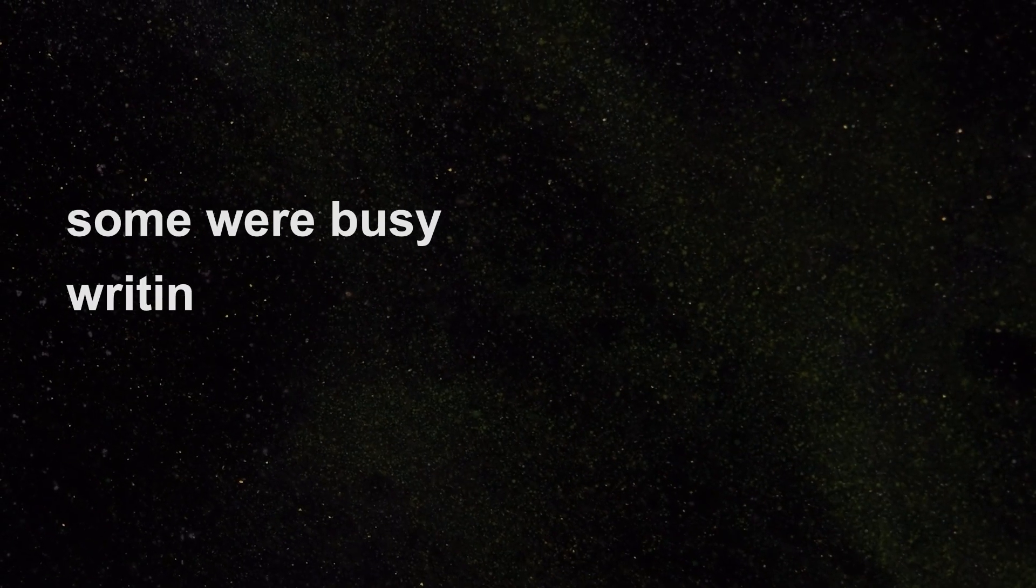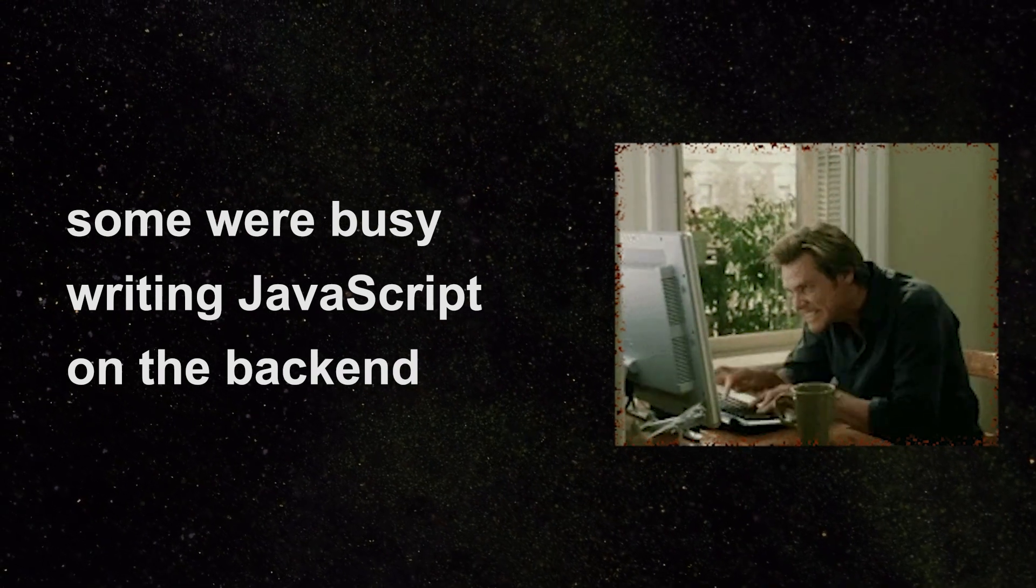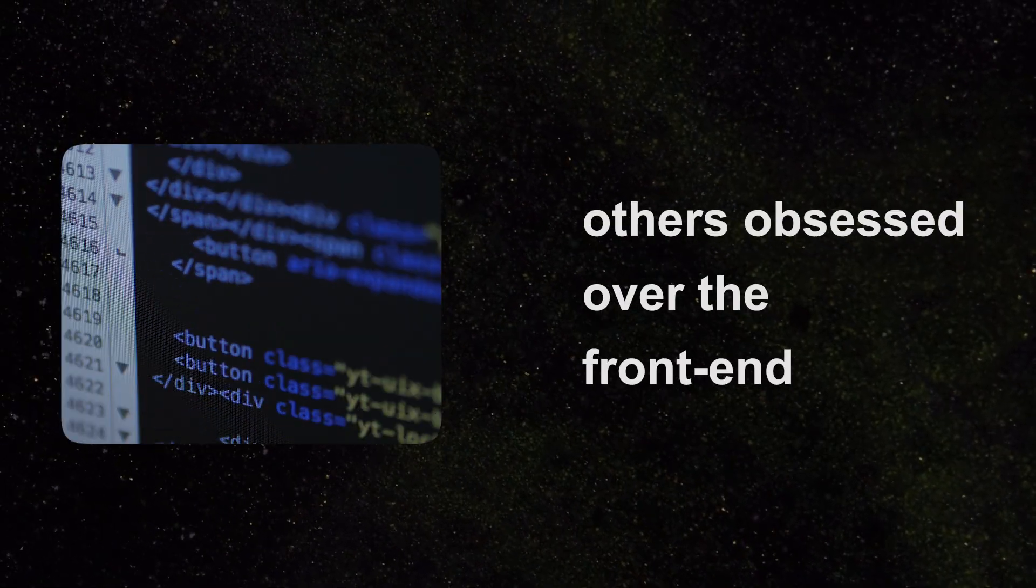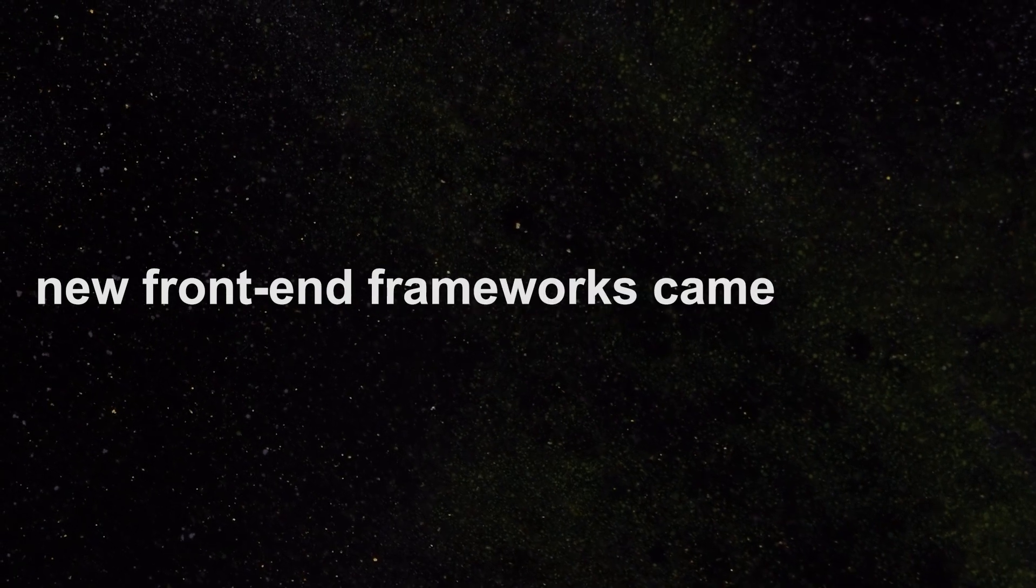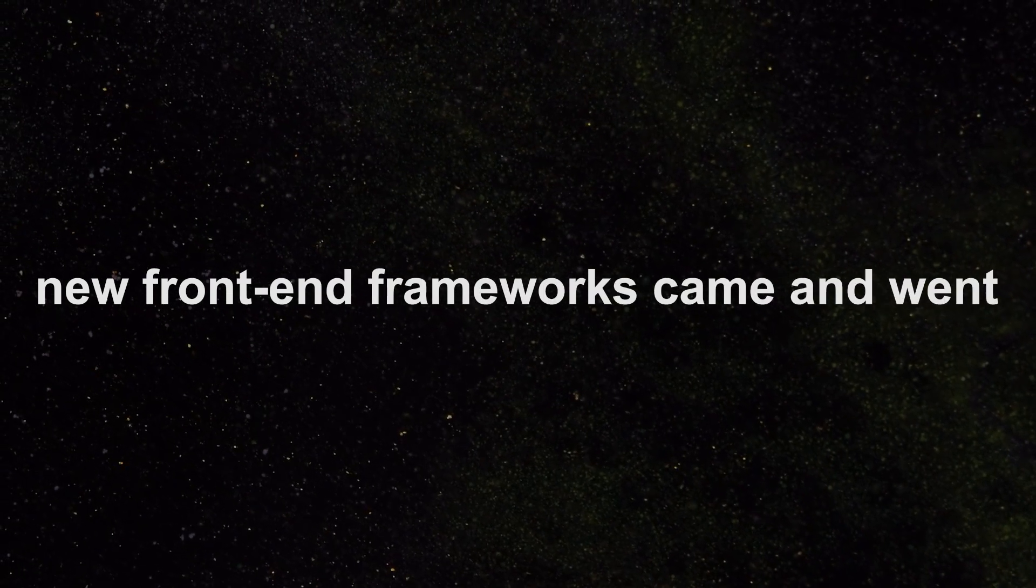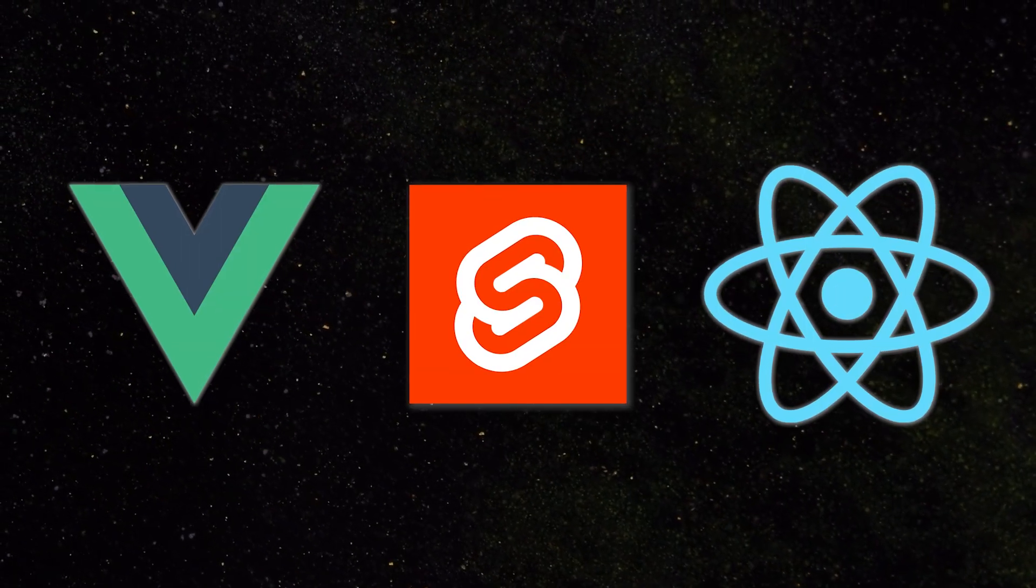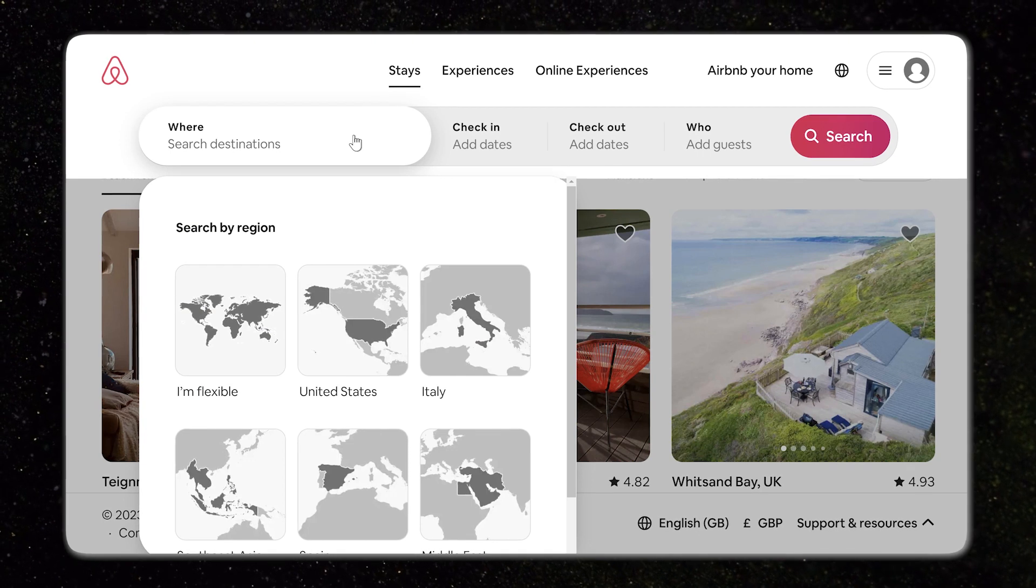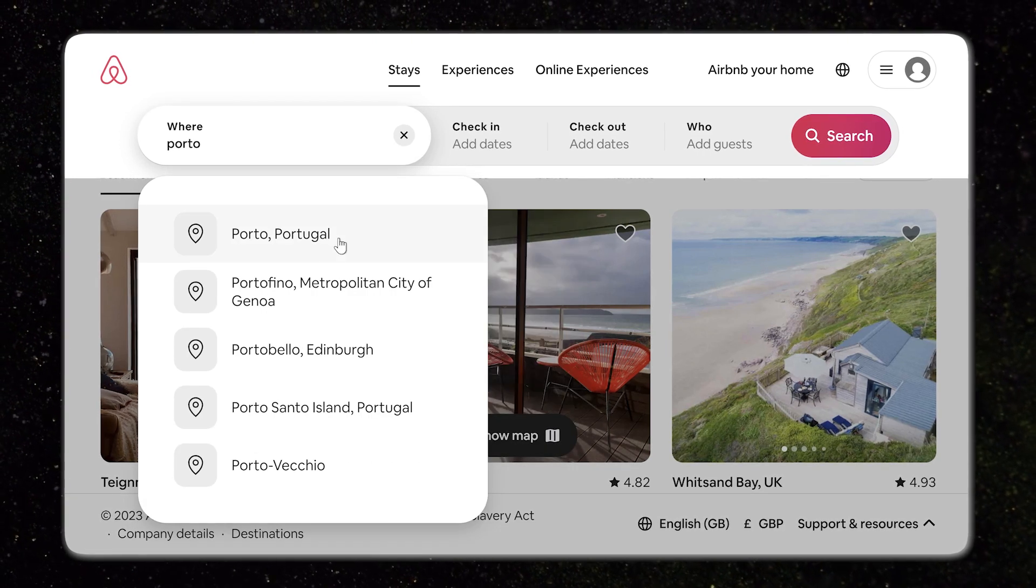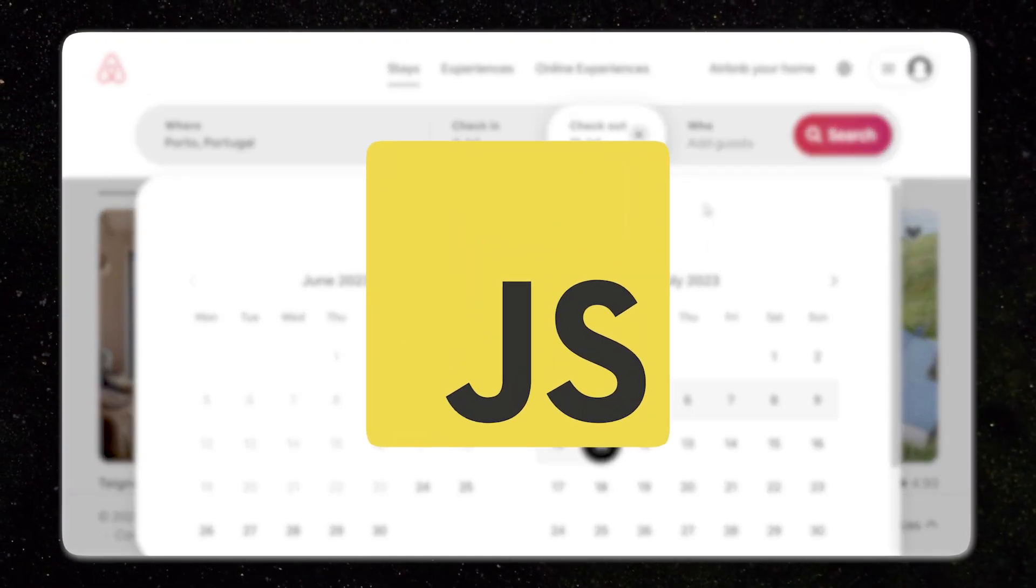While some developers were busy writing JavaScript on the back-end, others obsessed over how to improve the front-end user experience. New front-end frameworks came and went. The ones with the coolest sounding names remained, and soon every website was a single-page application with JavaScript at its core.